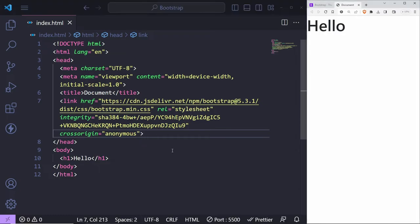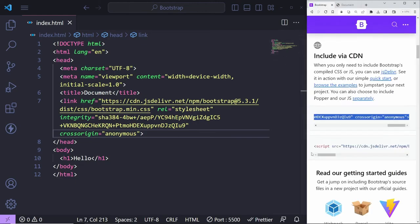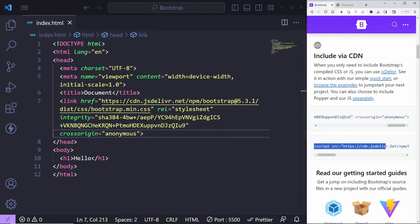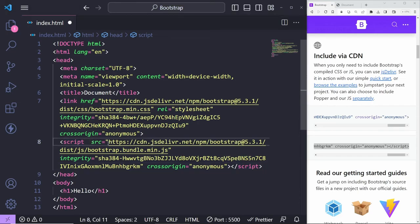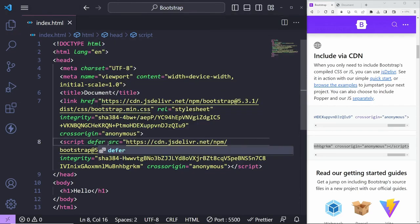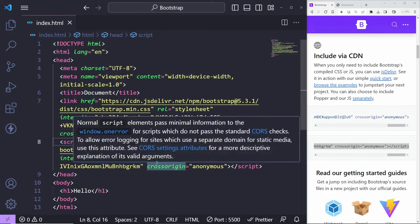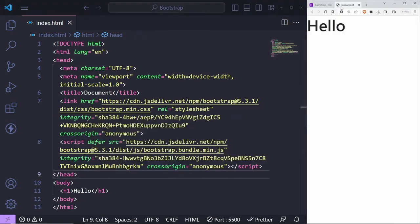If you wish to add elements that need interaction from Bootstrap — for example, alerts or client-side form validation — you do need to add the JavaScript. Copy the JavaScript as well and paste it underneath the CSS link. We can add 'defer' to this script, which means it will be executed once the page has finished loading. This shouldn't change anything visually, but now you should be able to add interactive elements from Bootstrap.